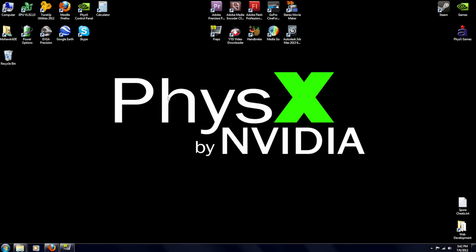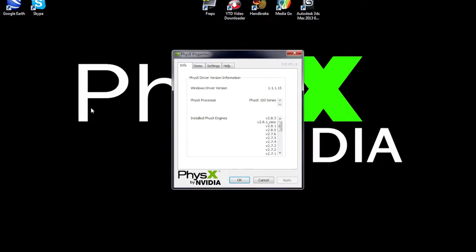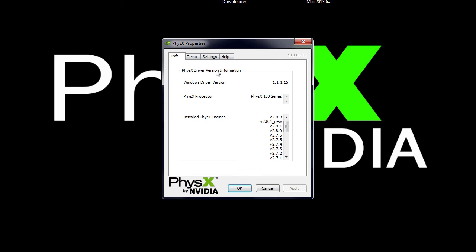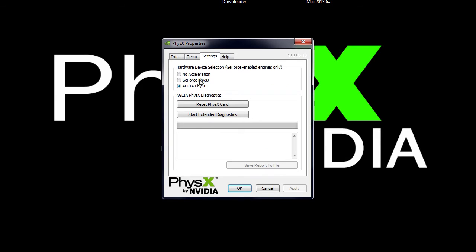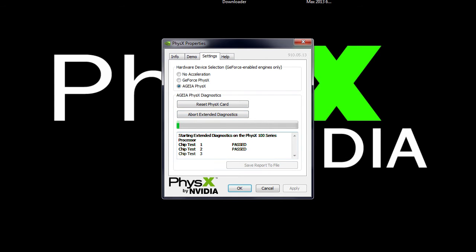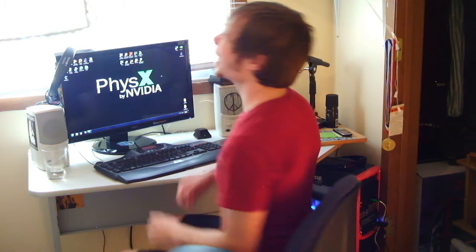Now, at this point you are officially done, but to verify if everything's working properly, go to the Physics Control Panel, enter the Settings tab, click on AGEA Physics, and click on Reset Physics Card. If it resets properly, your physics card is now supported by the latest NVIDIA drivers.